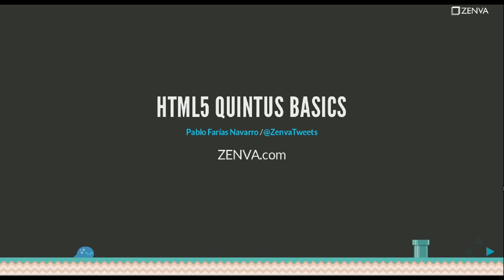Hi guys and welcome to HTML5 Quintus Basics. My name is Pablo Farias Navarro. I'm the founder of Zenva and I'm also an active user and contributor of the Quintus open source project.